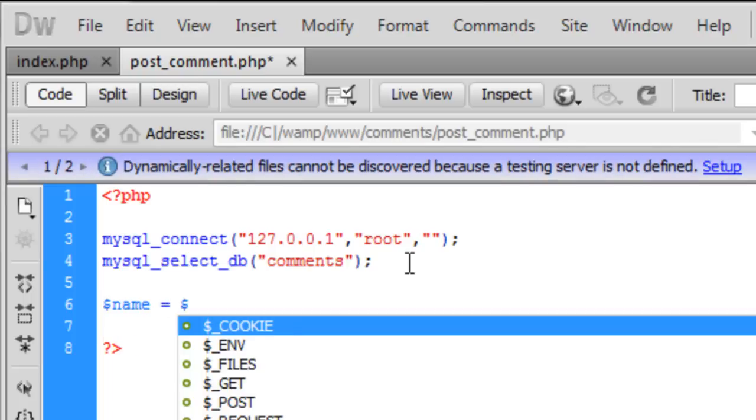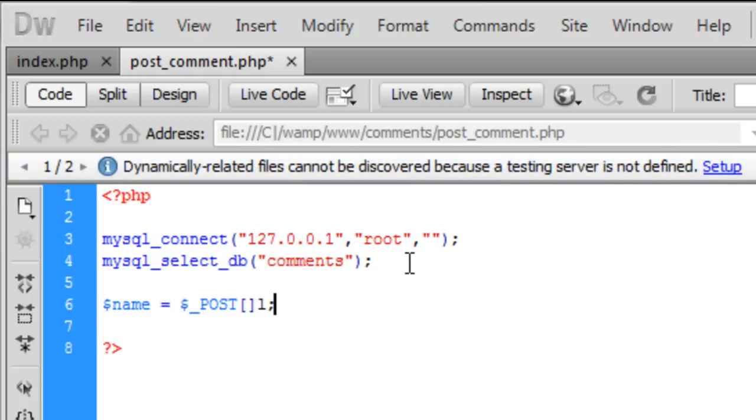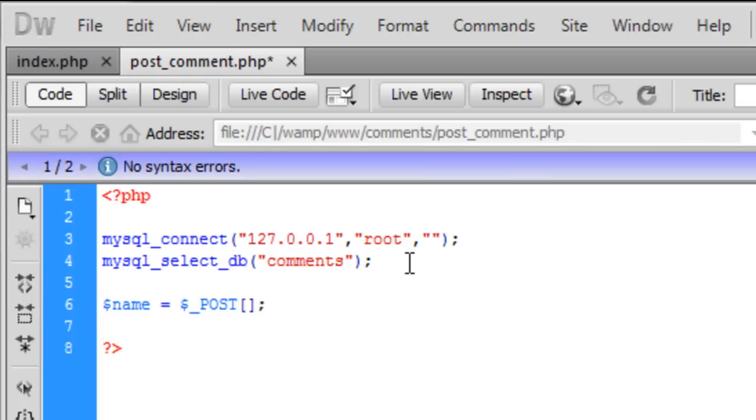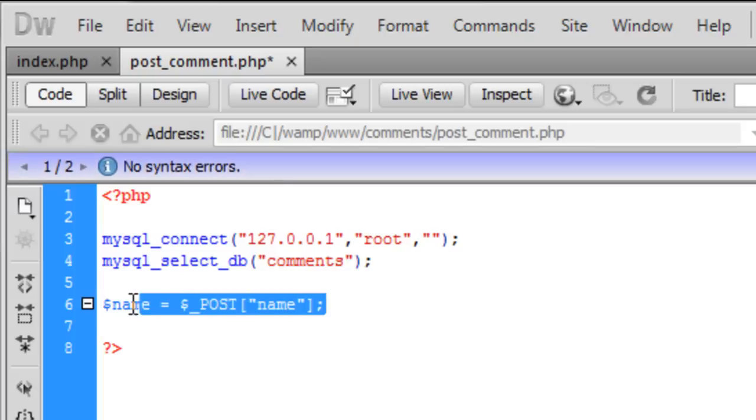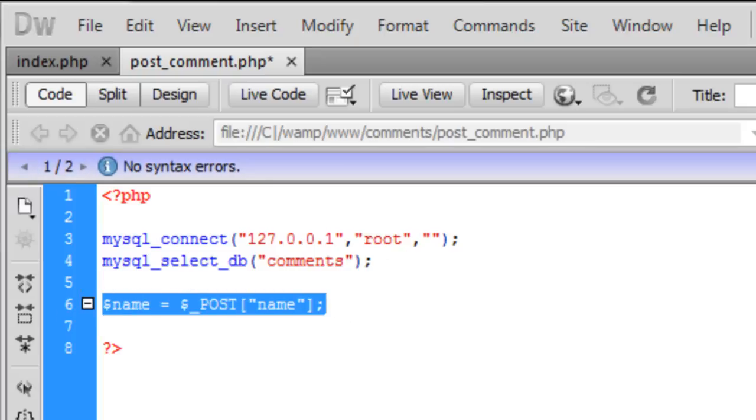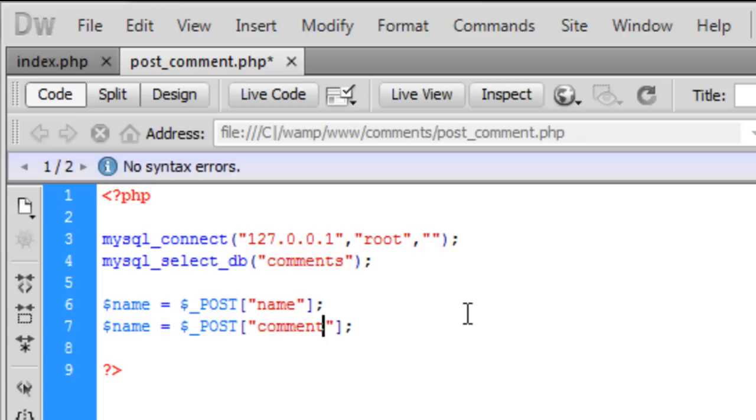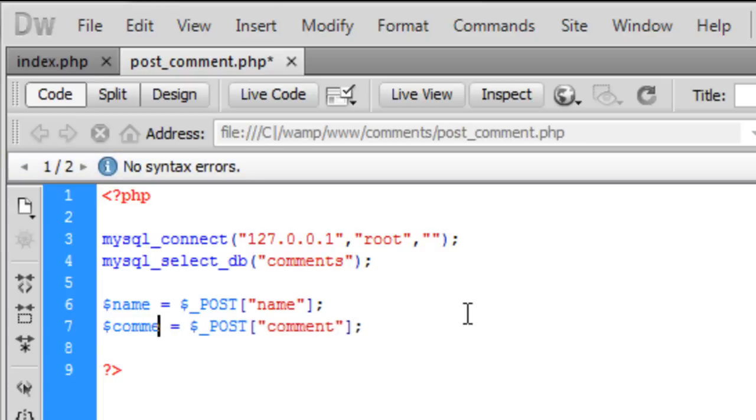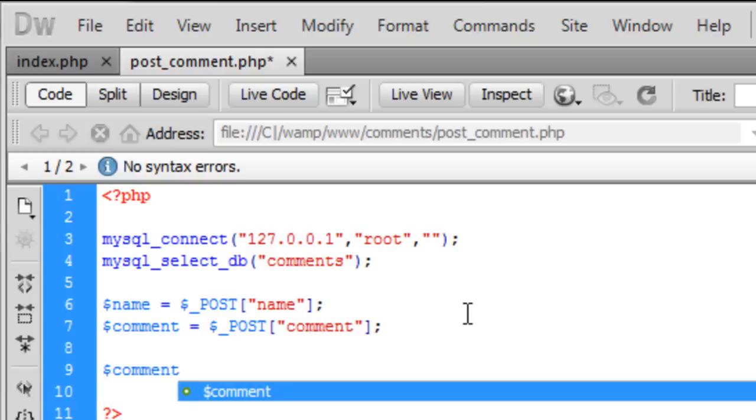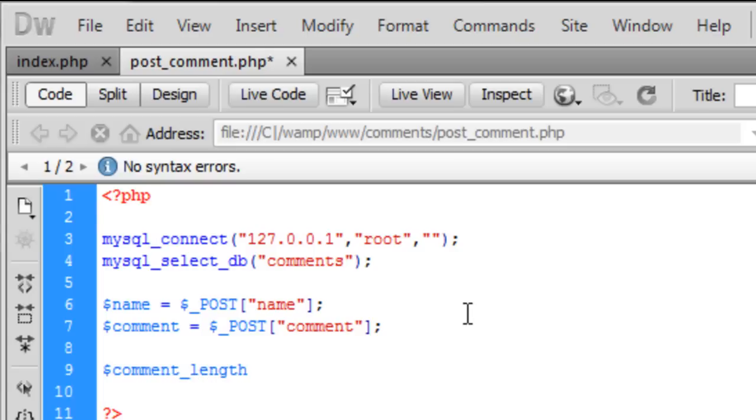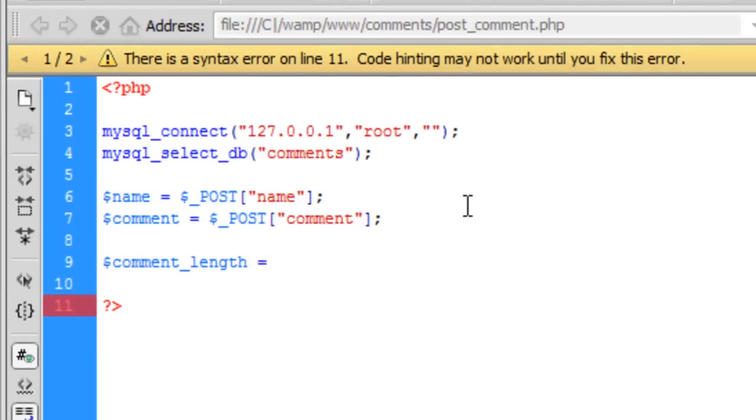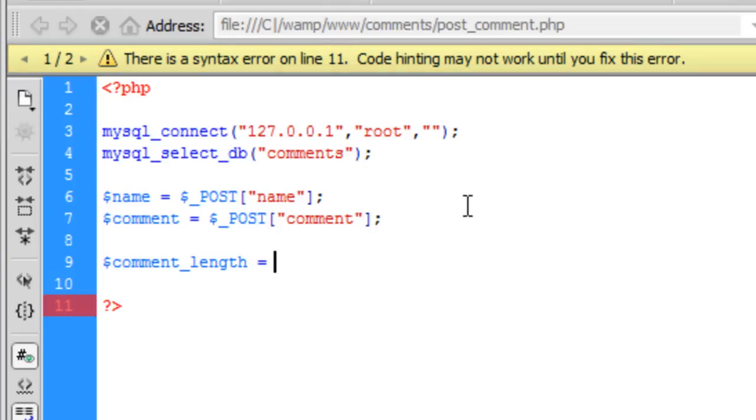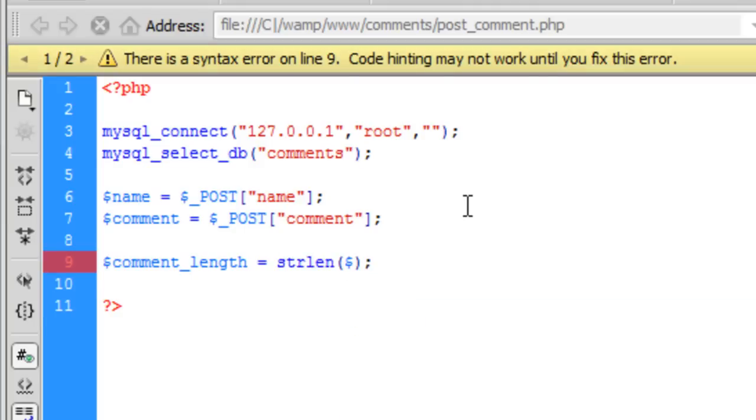So, now we are going to get what the user entered. So, dollar underscore post name and we can copy this down for the comment. Just like that. Okay, now we are going to create a variable called comment underscore length and that is going to calculate how long the actual comment is so we can add some limits to this. So, the comment length is str length which is string length and we want to know the string length of comment.